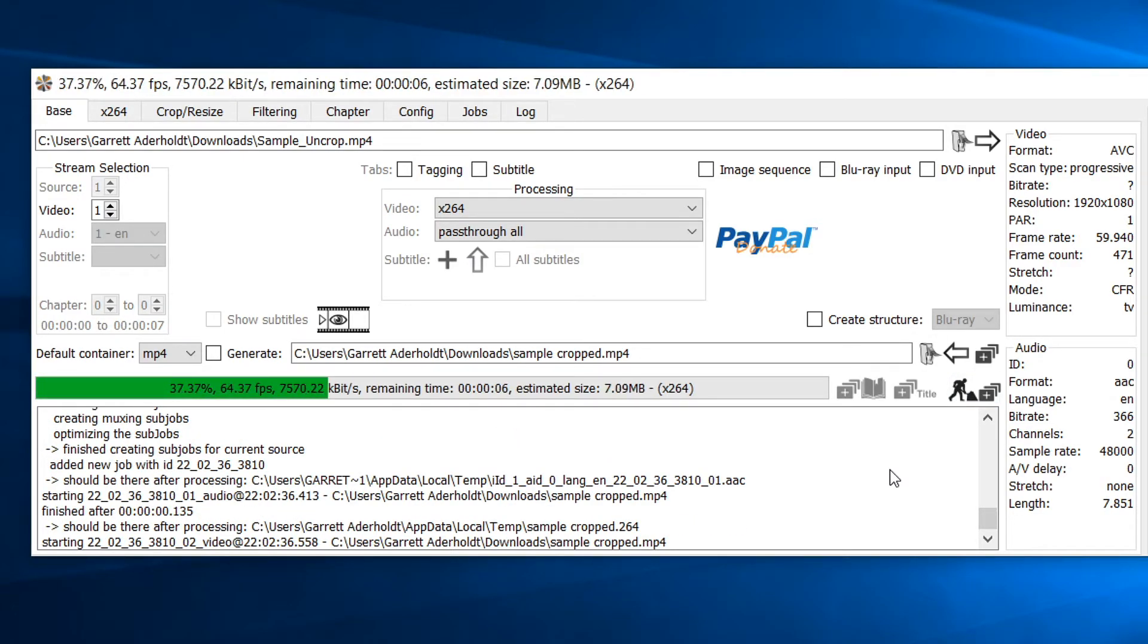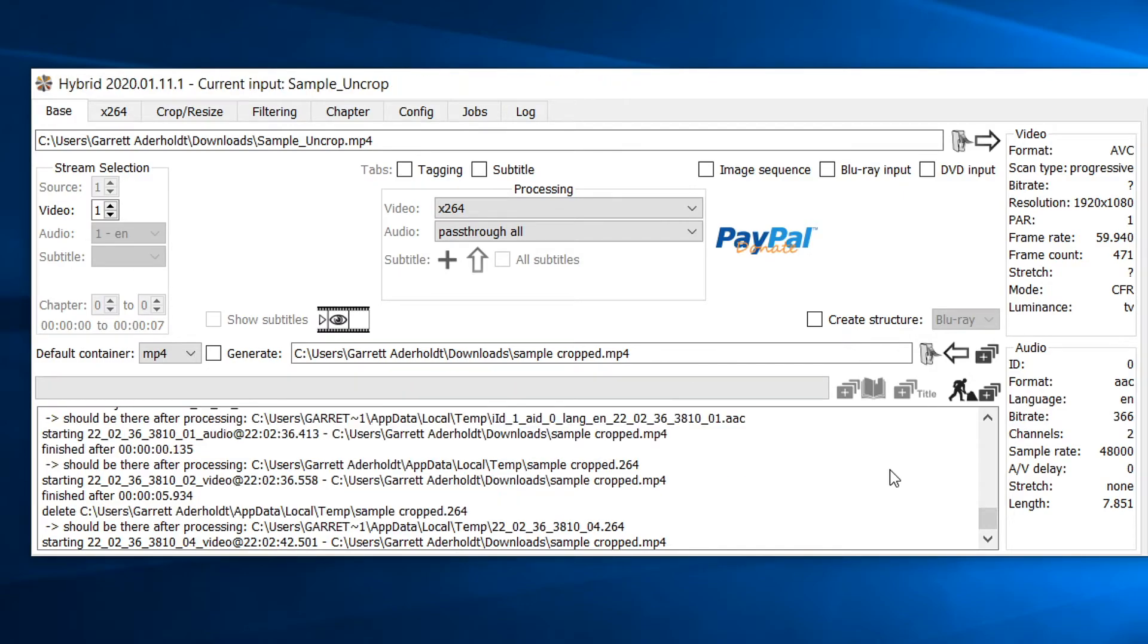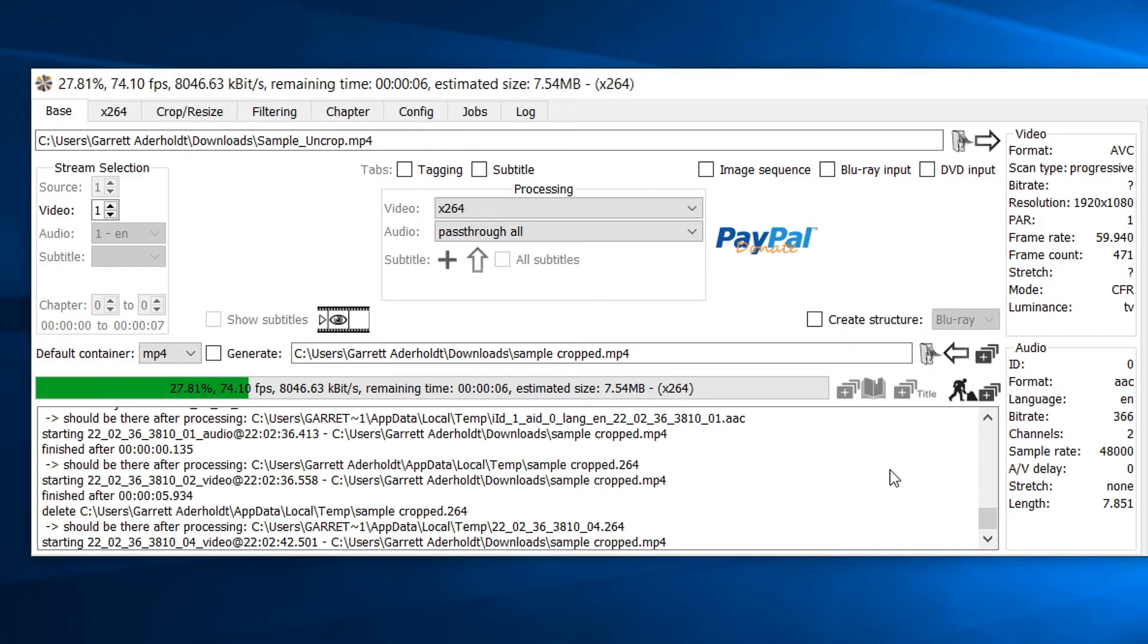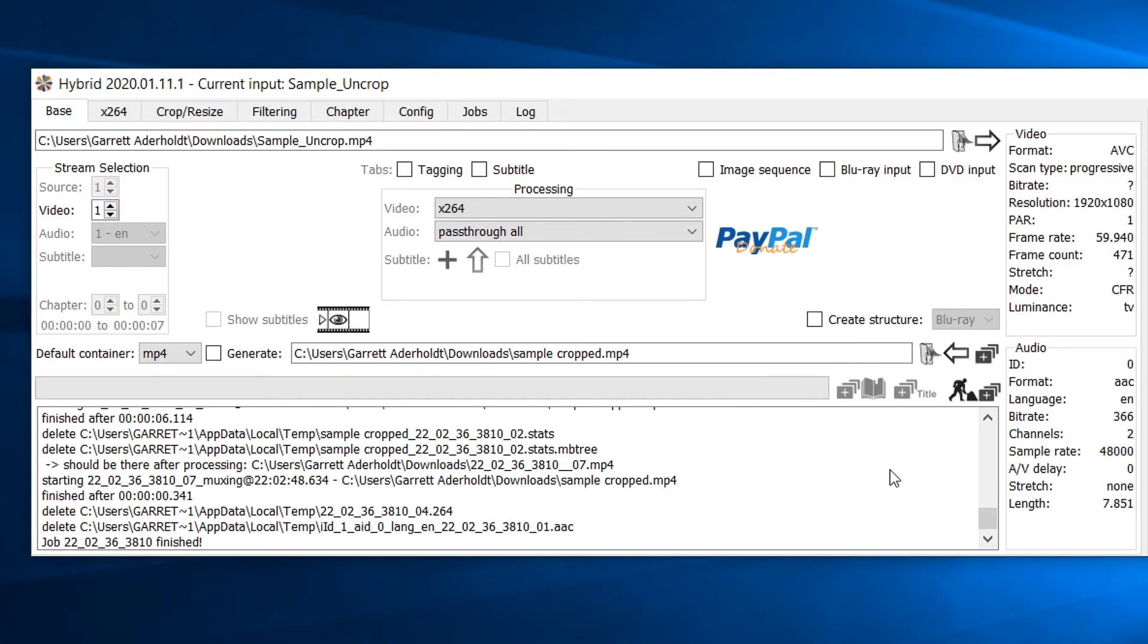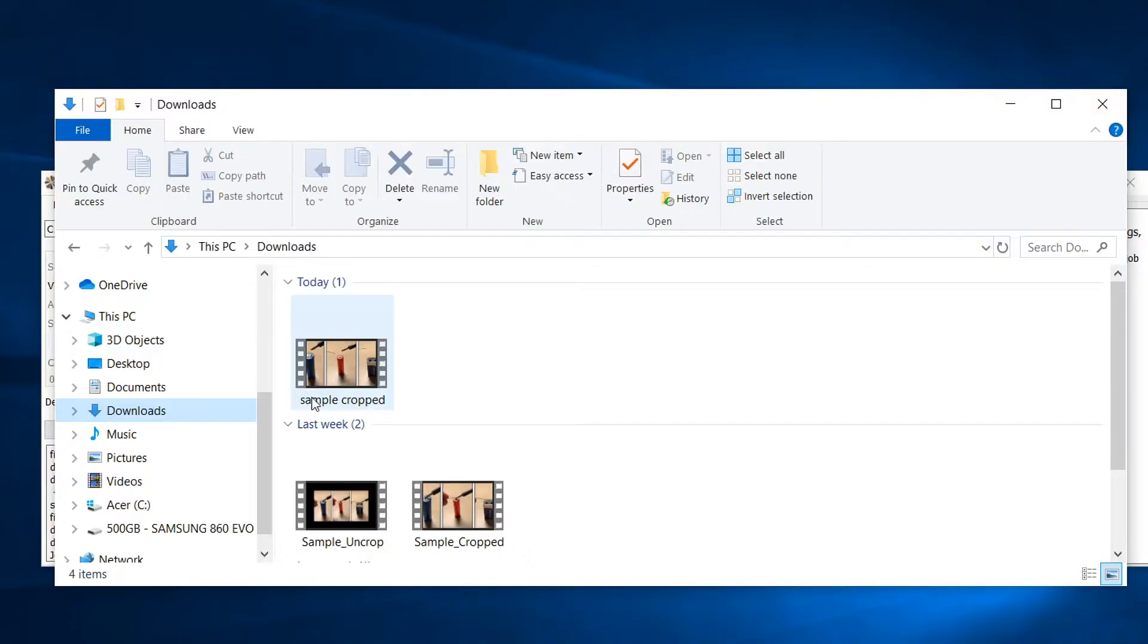The time for the encoding process varies based on the maximum CPU load of your computer, the length of the video, the frame rate of the video, and the resolution of the video. Once the encoding process has completed, you may now go to the output video's folder destination and see the results.